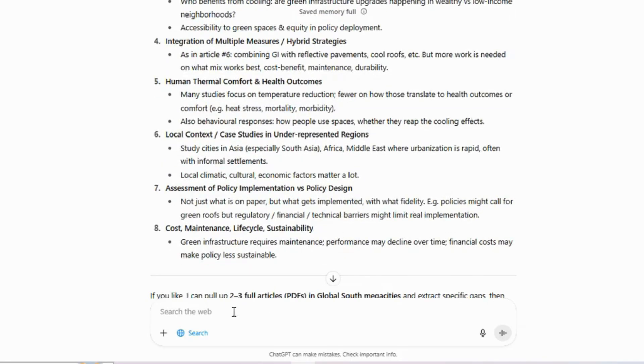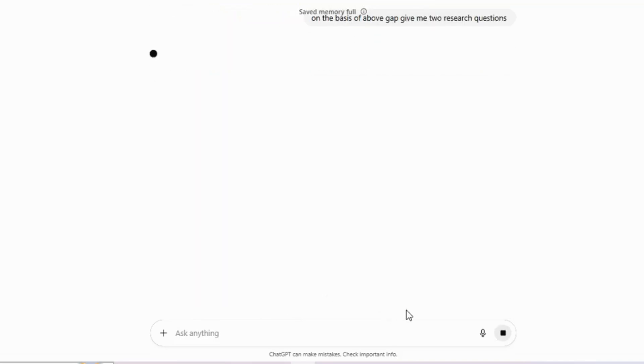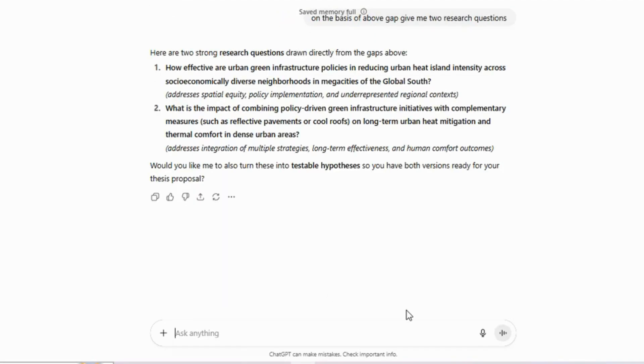Once you have those gaps, paste them into ChatGPT and ask it to create research questions based on them. At this stage, you will have a more concrete research topic. ChatGPT generated two research questions for me.